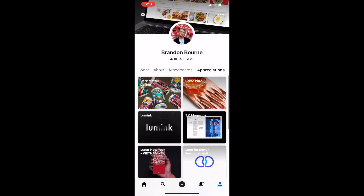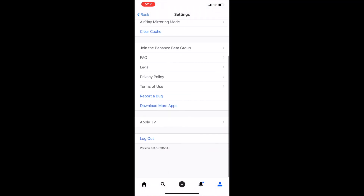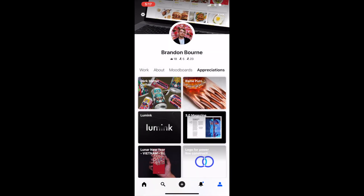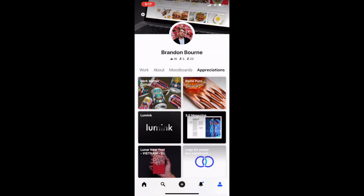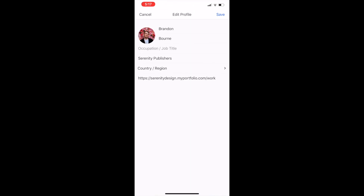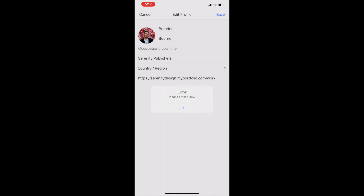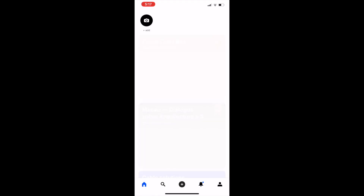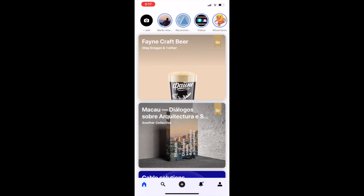So that is basically how you use the user interface of Behance. Obviously there are other things like settings but these are very self-explanatory. Up here you can edit your profile — you can change your occupation, your name, your website, whatever. You don't have to have a website by the way, it's just an option.